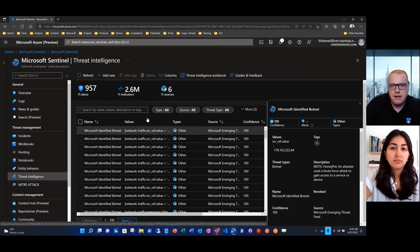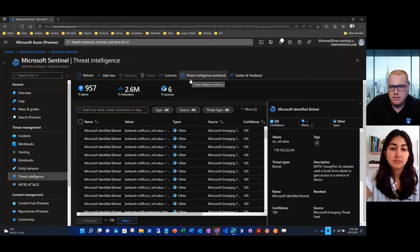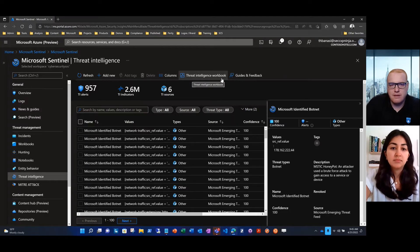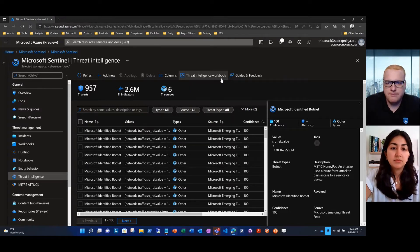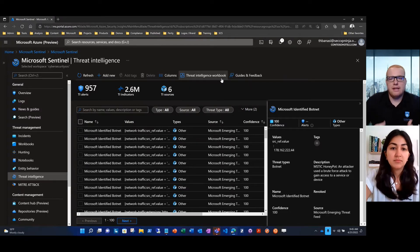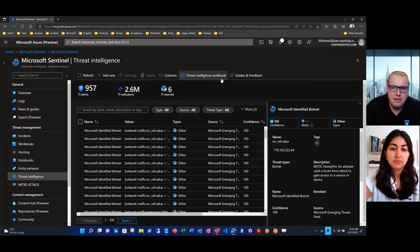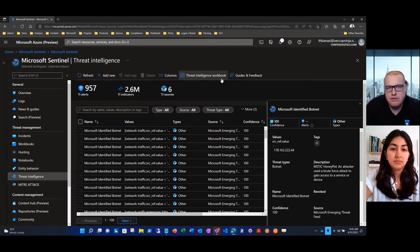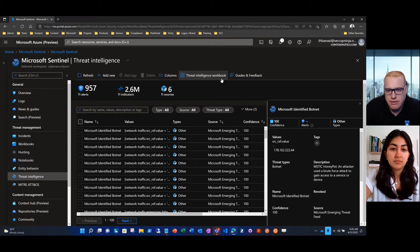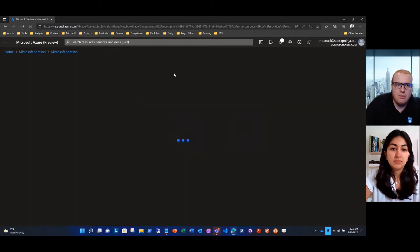What we're going to do is access the new threat intelligence workbook. You'll see it up here in the top right. And when we select that, it'll bring us into the threat intel workbook so we can begin our investigation and also check the health of our workloads as far as what data that we're onboarding.